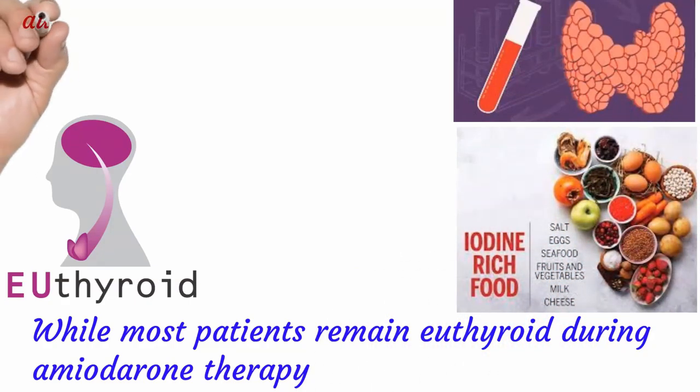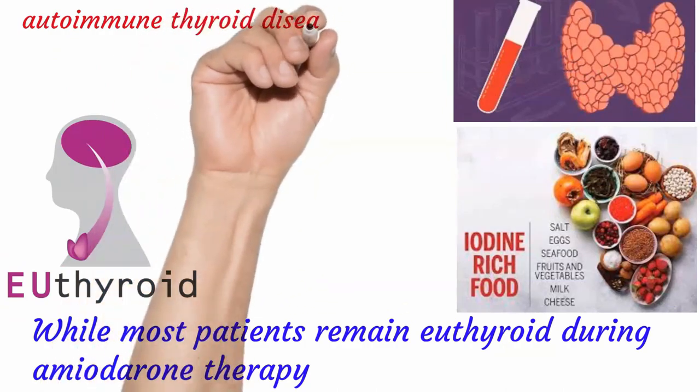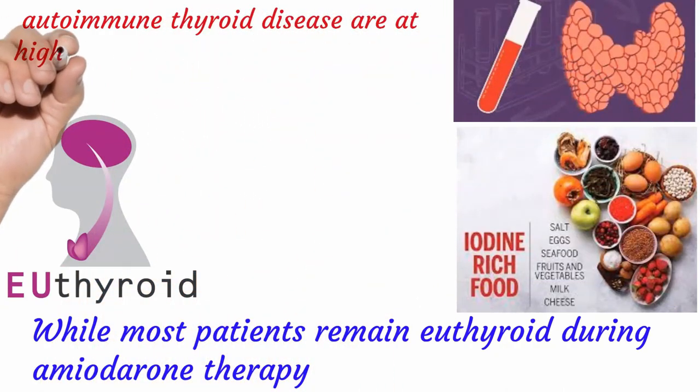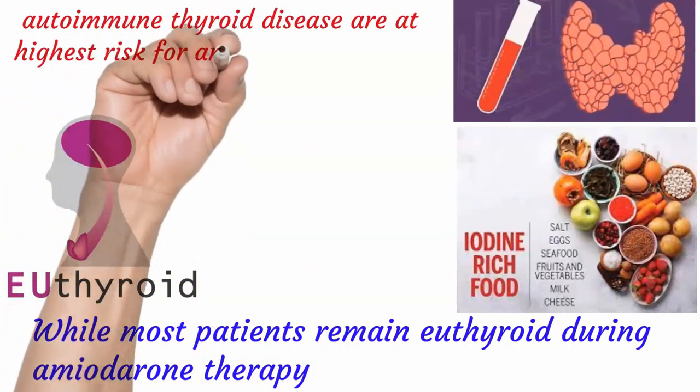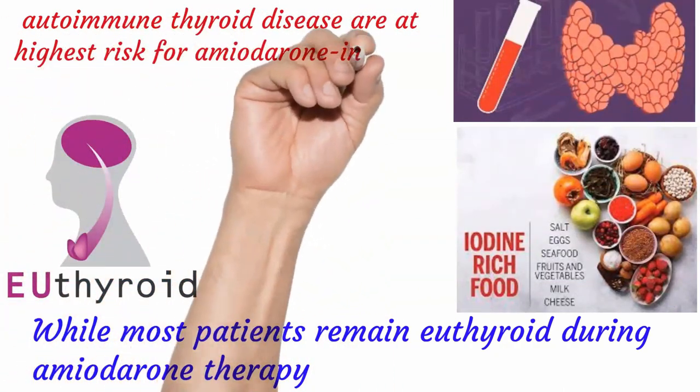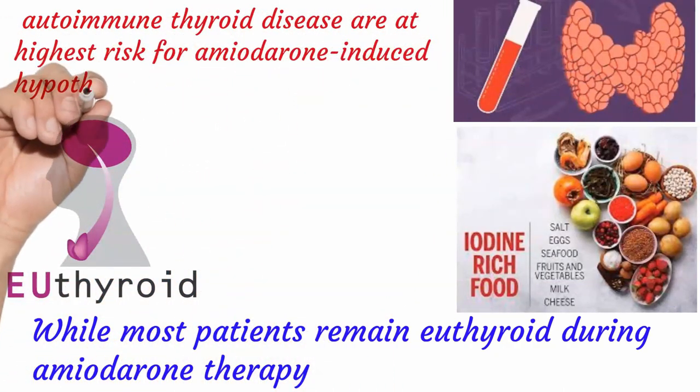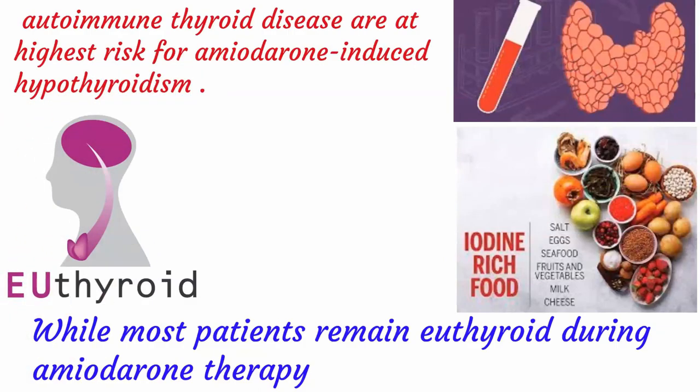Patients with underlying autoimmune thyroid disease are at highest risk for amiodarone-induced hypothyroidism.